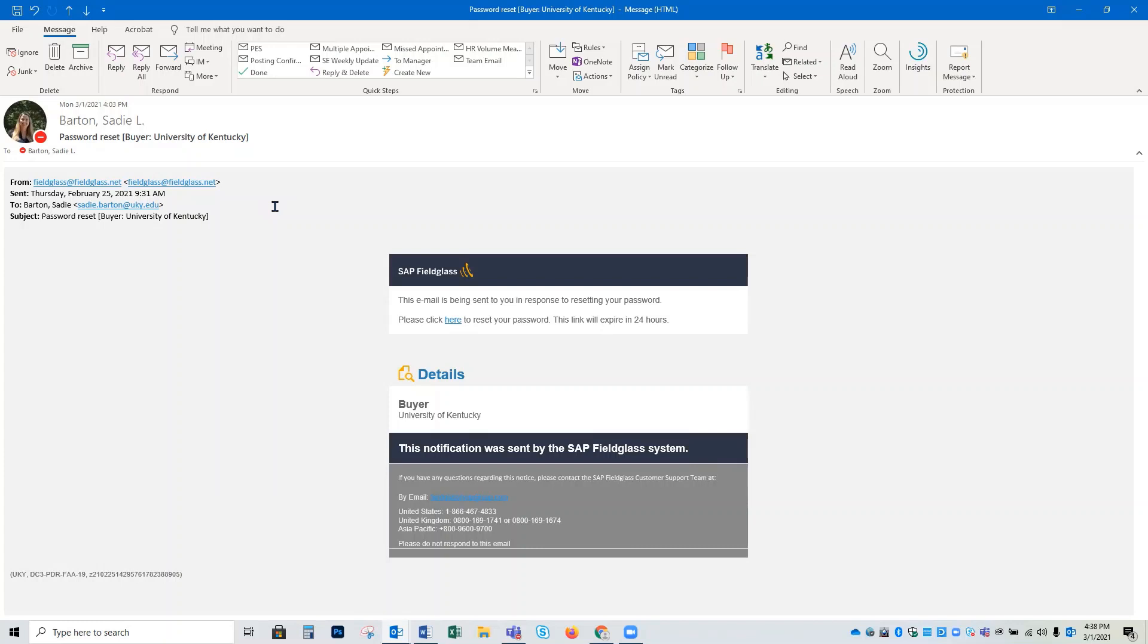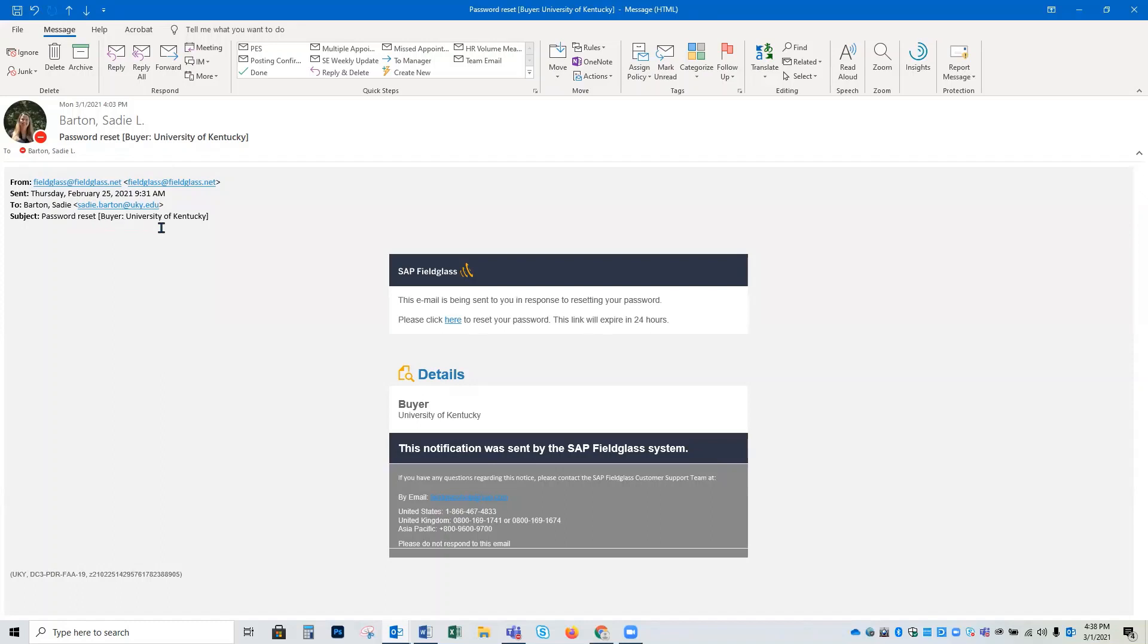To start this process, you should receive an email from fieldglass at fieldglass.net with the subject line password reset by our University of Kentucky. This email is going to contain a link that we will use to reset our password, but I'd like to take the time to mention that this link does expire after 24 hours, so you'll want to make sure you reset your password as soon as possible. So let's walk through this process together.